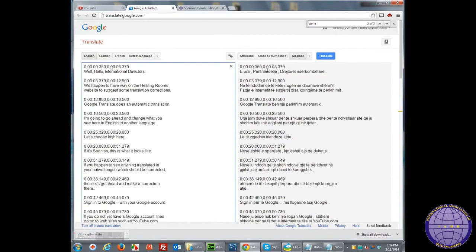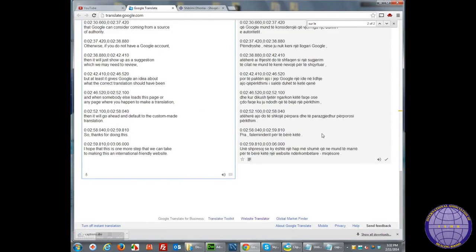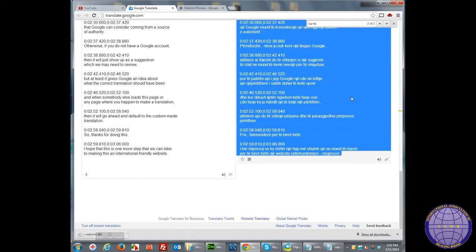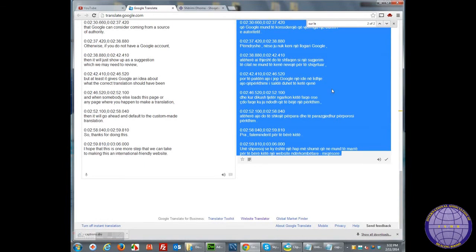I then change the language using this drop-down menu to the target language, which in this case is Albanian. Then I double-click in this area, which will select all the text. I'll right-click and then select Copy. Now I have the translated Albanian text in the Windows cache.